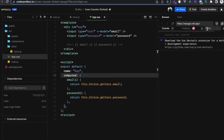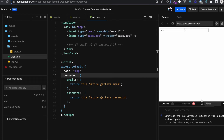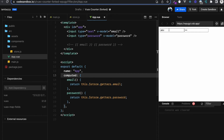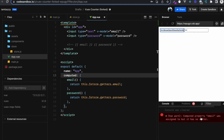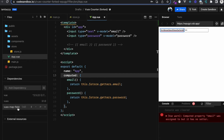Now let me open the console and try typing in the inputs. It says: 'Computed property email was assigned to but it has no setter.' The problem is you need to define a get and set method inside a computed property to mutate values coming from the store. To avoid this error, I've found a library called vuex-map-fields, which is really useful when you have large forms that need to be synced with the Vuex store.